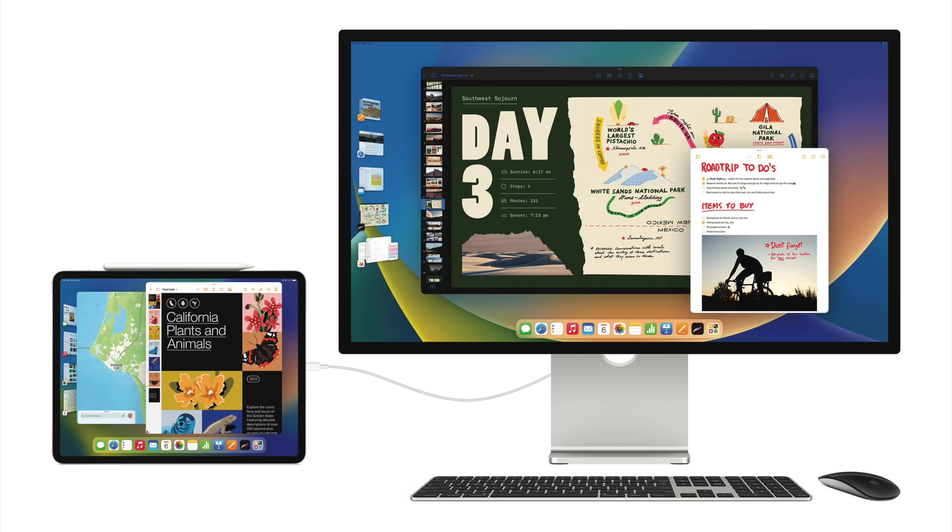Stage Manager also enables true external monitor support, which has been a long time coming for the iPad. You can plug your M1 iPad into virtually any monitor and have four apps open on the iPad and another four apps open on the monitor — eight apps total. I'm thinking I'll have notes and creative projects on the monitor, and my task manager and calendar on the iPad itself. That's really exciting multitasking.